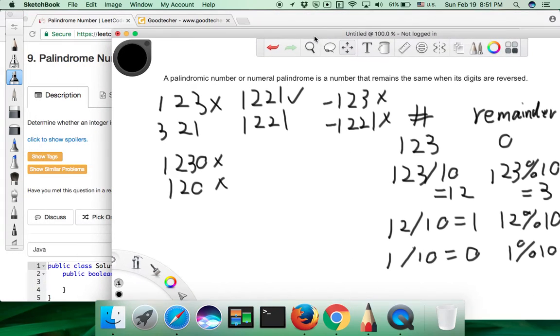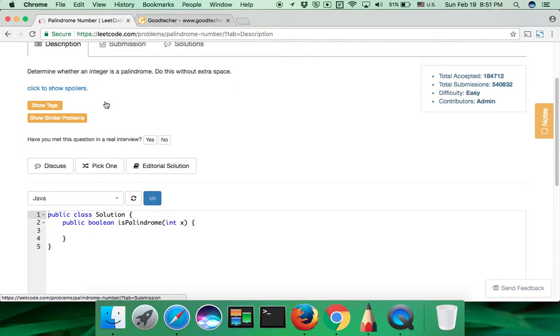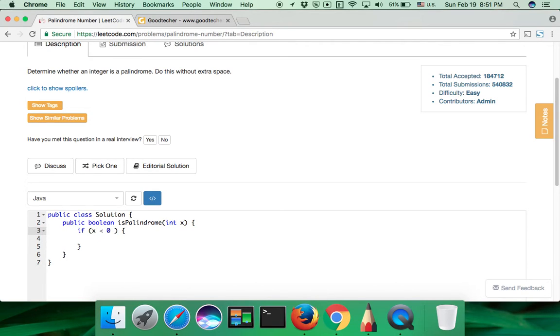Okay, let's go back to the problem. And here I'm going to do coding in Java. As we just discussed, if the input number is a negative number, we should return false immediately.